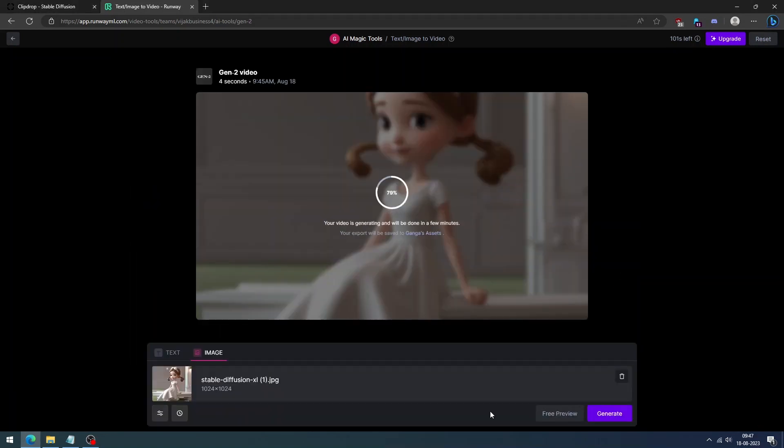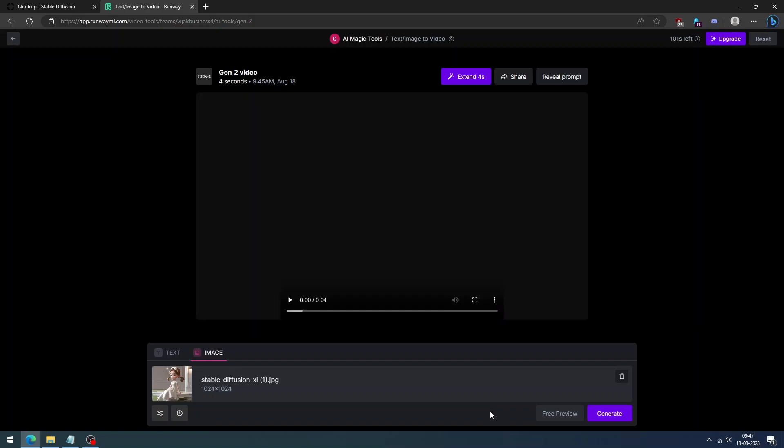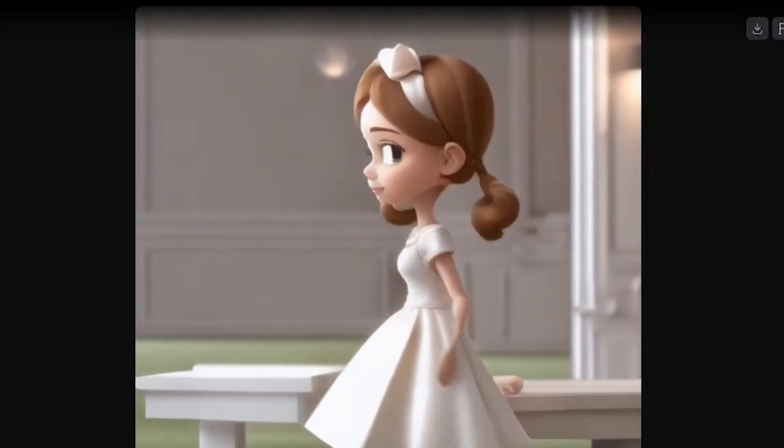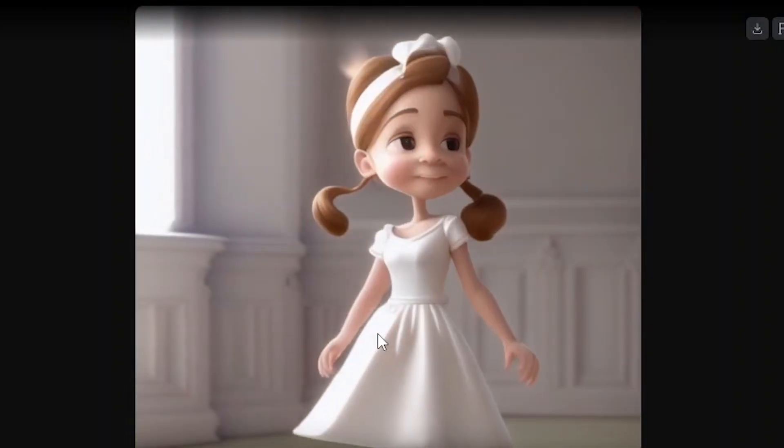Within a few seconds, the AI will create your animation. It's amazing. You should try this tool.